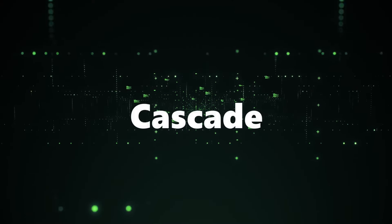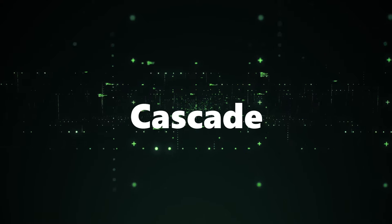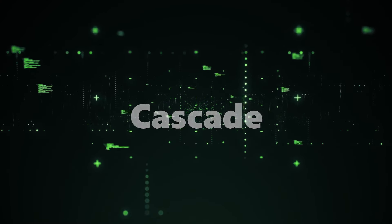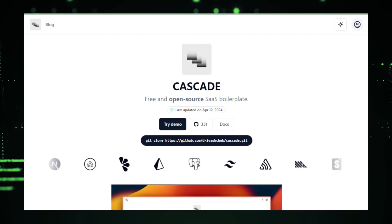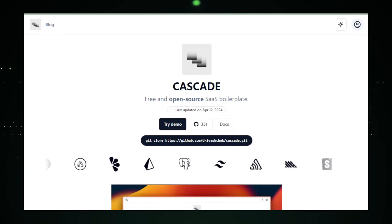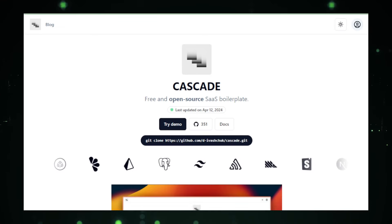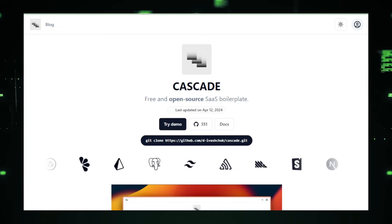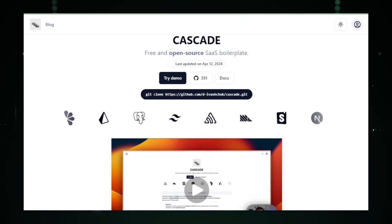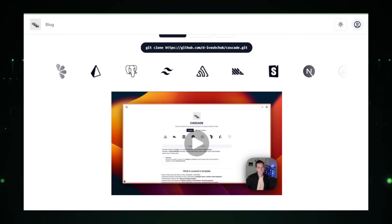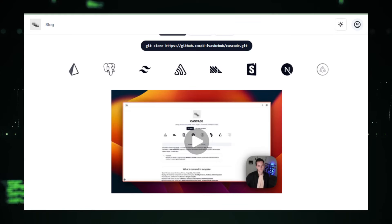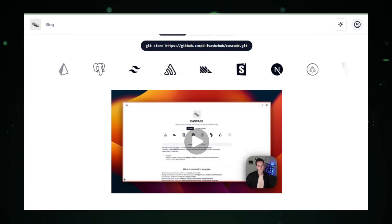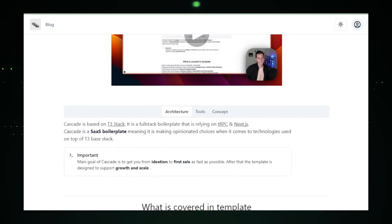Project number nine, Cascade, streamlining SaaS development with a powerful open source boilerplate. In the bustling world of software as a service, SaaS, getting a head start can be a game changer for developers and entrepreneurs. The Cascade project on GitHub, masterminded by Dia Vashchuk, is tailored to do just that. This project provides a robust, open source SaaS boilerplate that drastically simplifies the process of building complex SaaS applications, helping you bring your innovative ideas to life more efficiently and cost effectively.